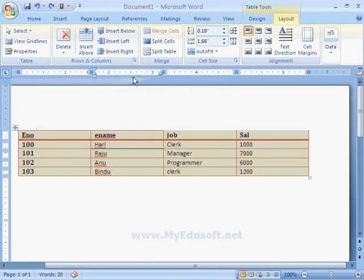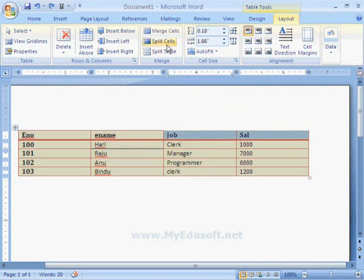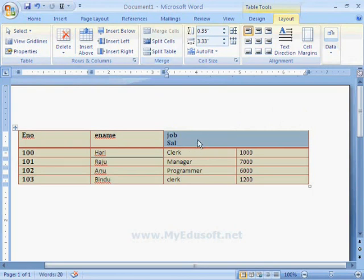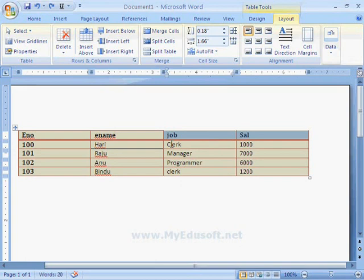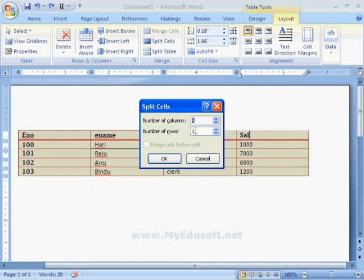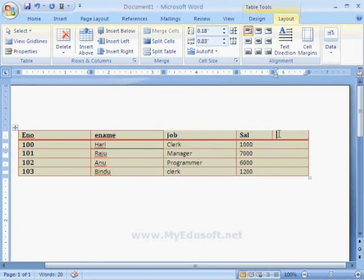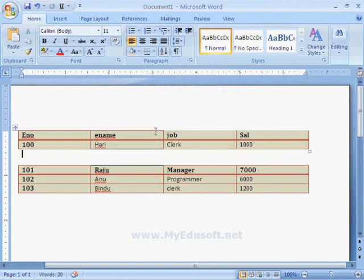Next, we have options for Merging and Splitting cells. If we want to merge two cells, we select those cells and click on Merge Cells — the two cells are now merged. If we want to split a cell, select it and click Split Cells, then specify the number of columns and rows. The cell is now split into two parts. Similarly, we can split the table into two parts using the Split Table option — the table is then divided into two parts.